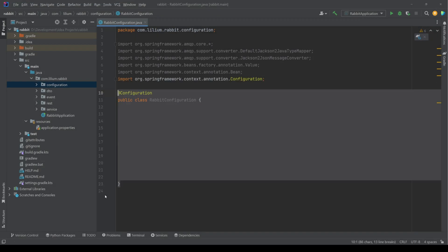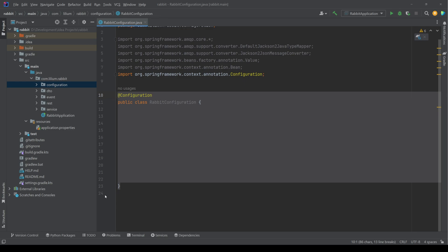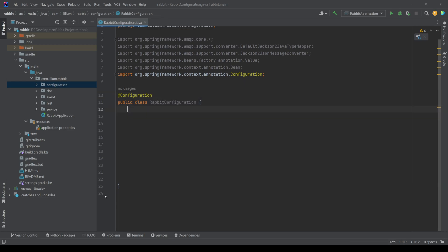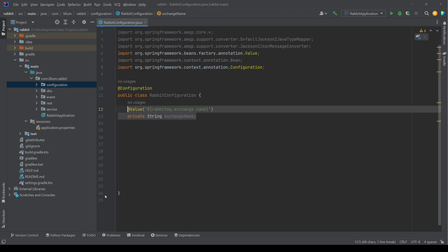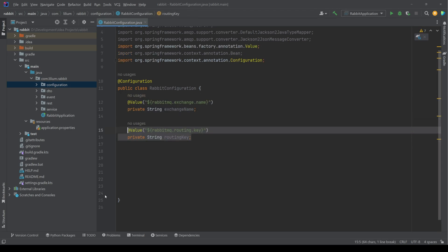In the next step, we define a configuration class that's going to be used to configure RabbitMQ to work with our application. This is where we inject all of the properties like an exchange name, routing key and the queue name.